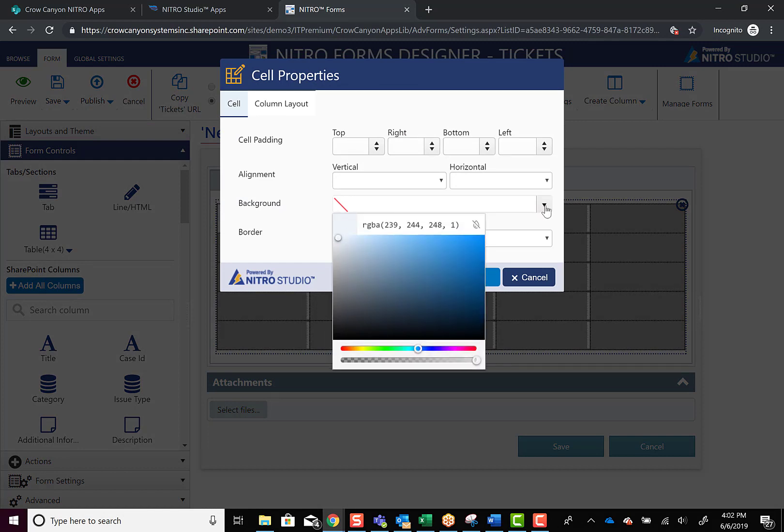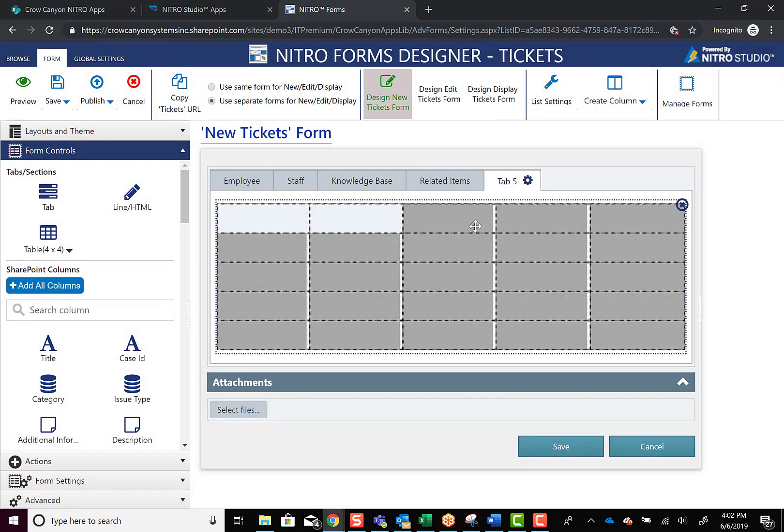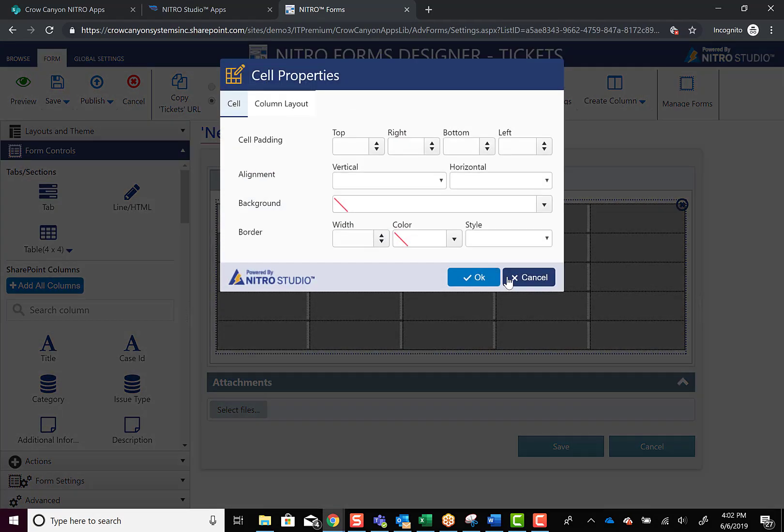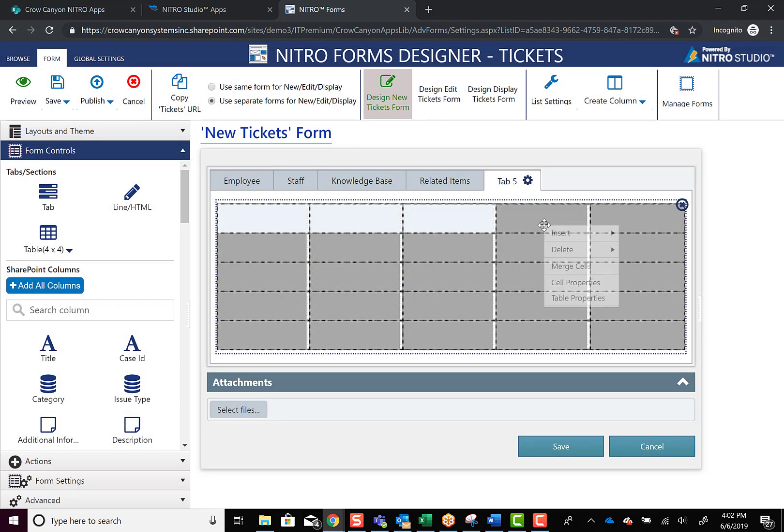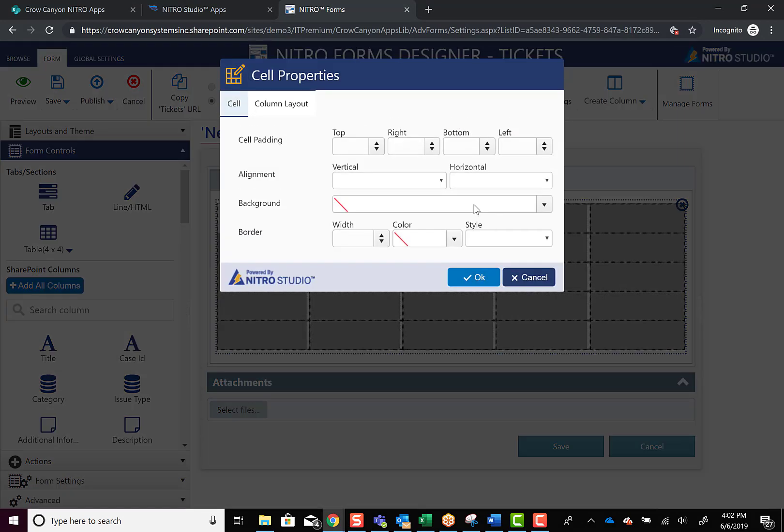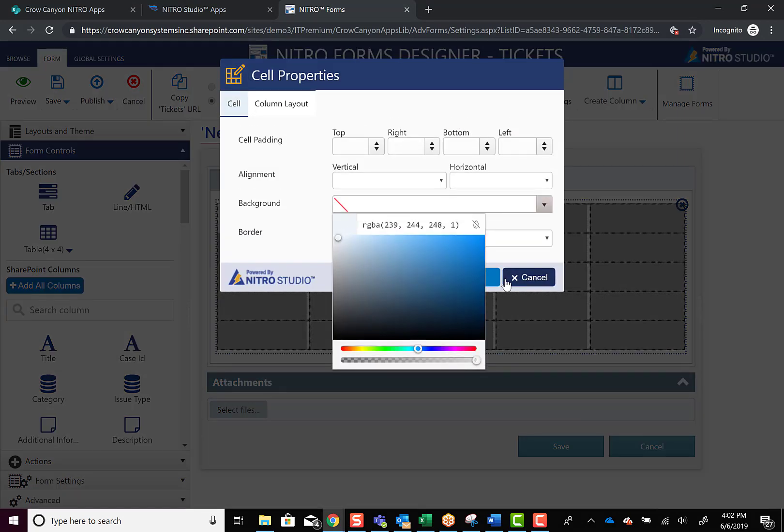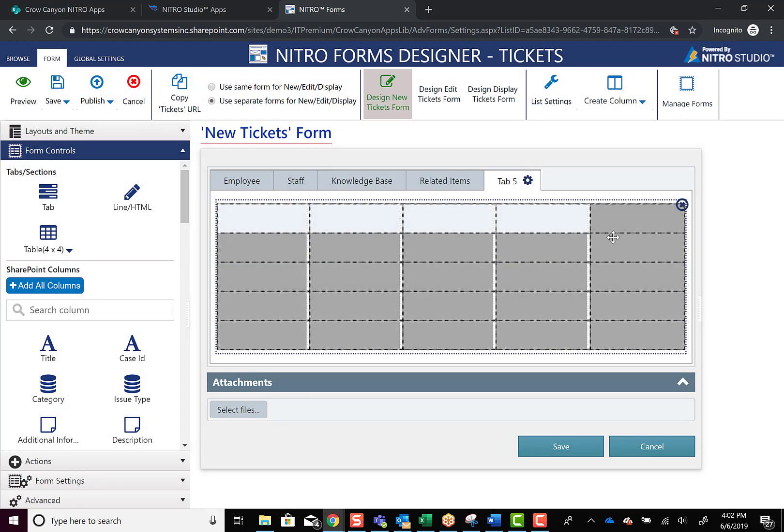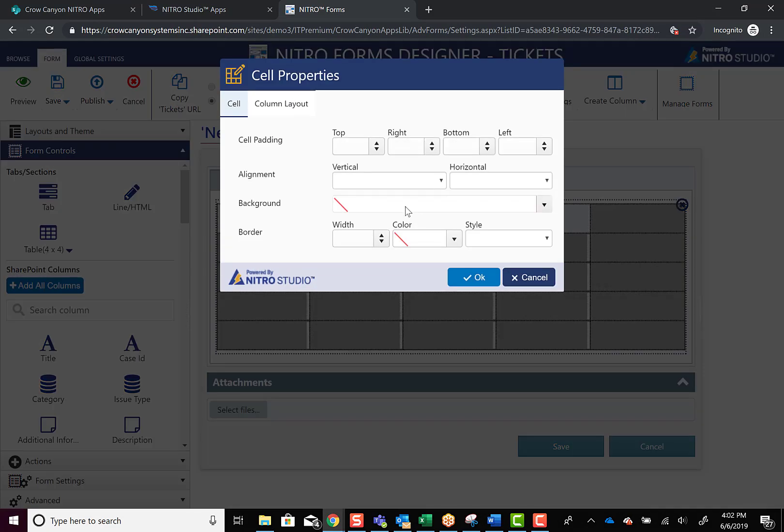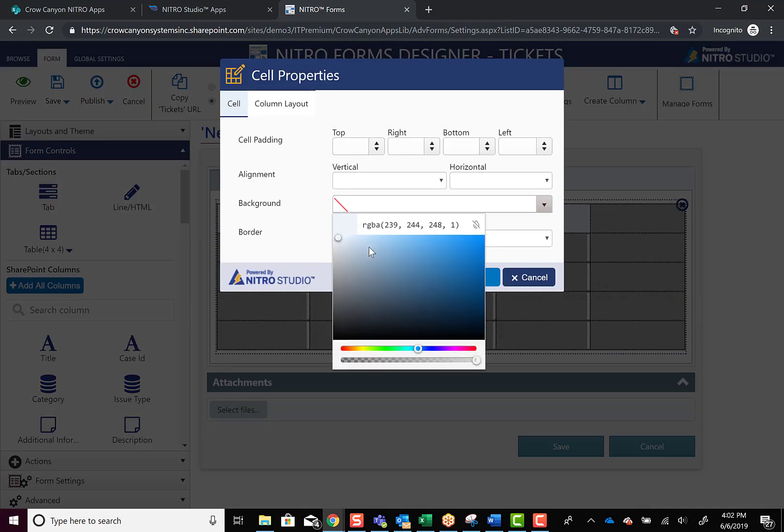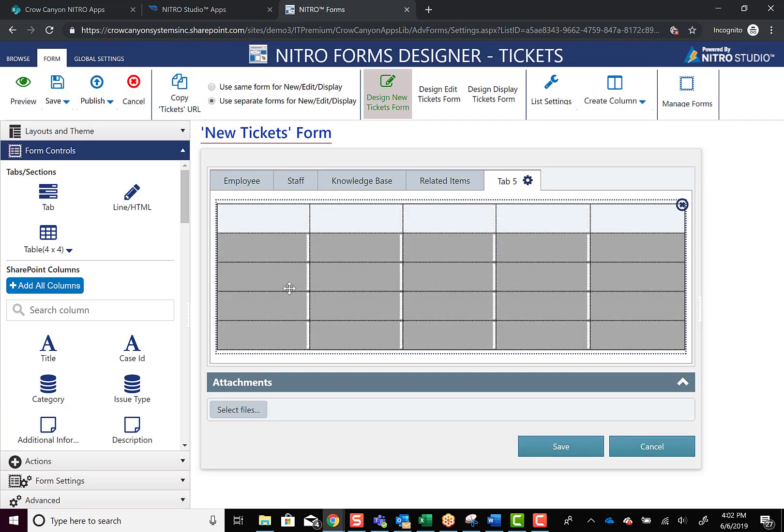One cool thing about it is now that I've selected one of the colors, it's going to let me pre-select that color for the next cell. So I don't have to remember the RGB code or anything like that. We just go and hit background and hit OK. Hit cell properties, background, hit OK, and same one here.